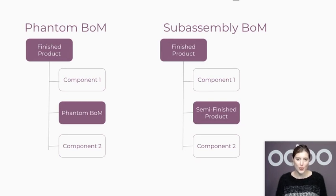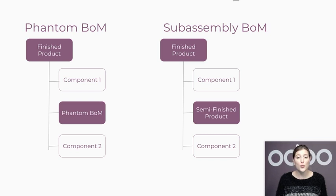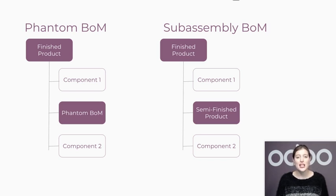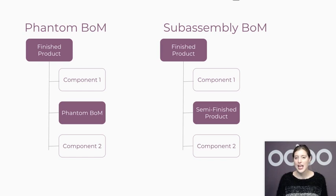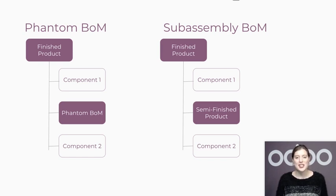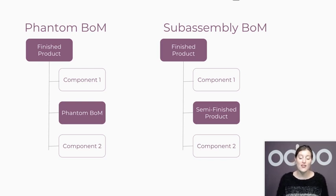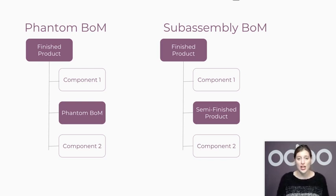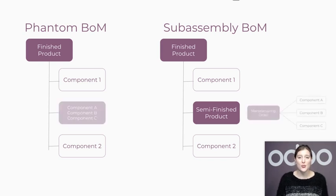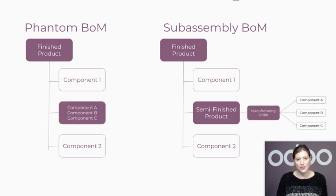The first one, phantom, allows you to group components under one item that will be included in another assembly without requiring any manufacturing action. The second one, subassembly, is similar, but the components are first assembled via the creation of an additional manufacturing order into semi-finished products which exist in my inventory.